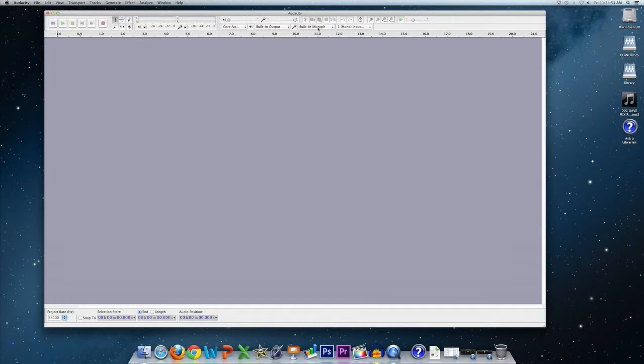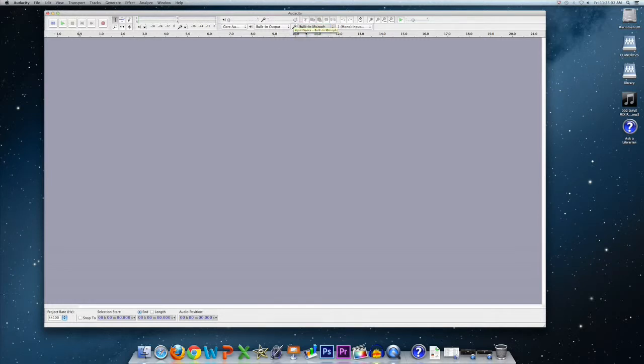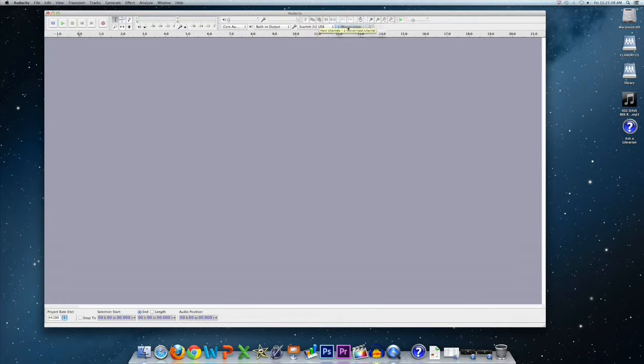Up at the top, you'll see a drop-down menu that might say built-in microphone. This is your input, and so I'm going to switch this over to the Scarlett 2i2, which is our audio interface. And you can decide whether you want to record in mono or stereo, but for now I'm going to keep it as mono.